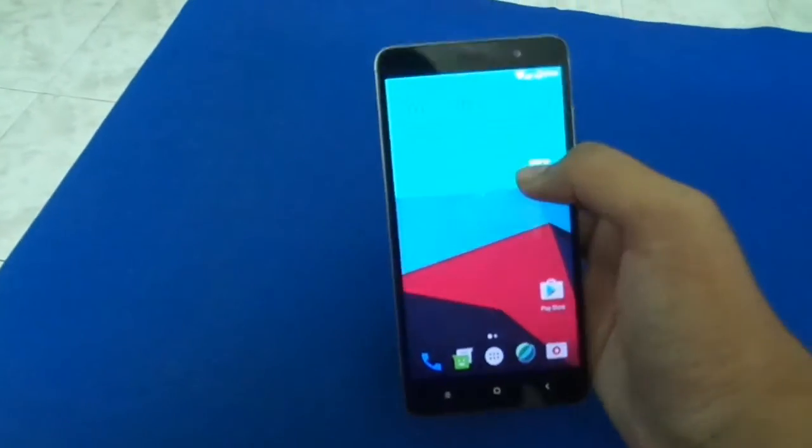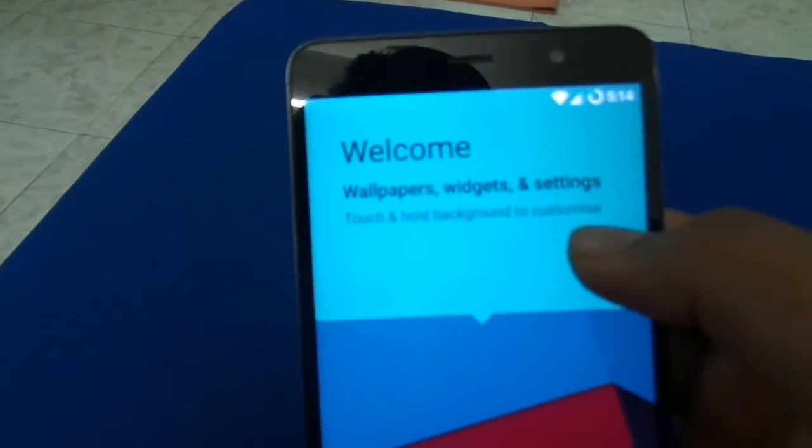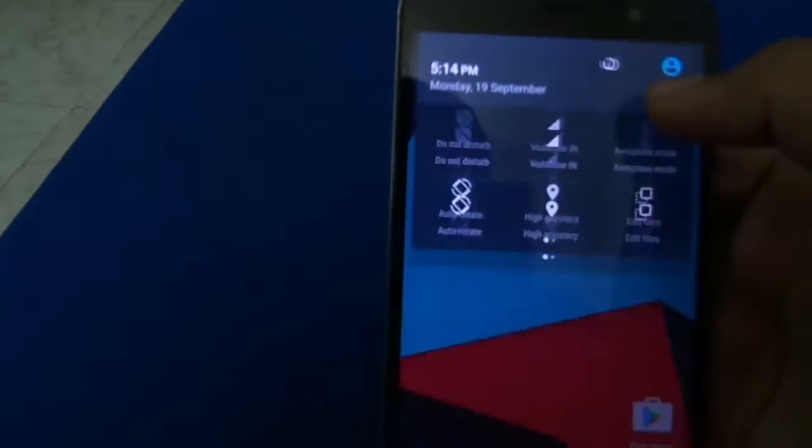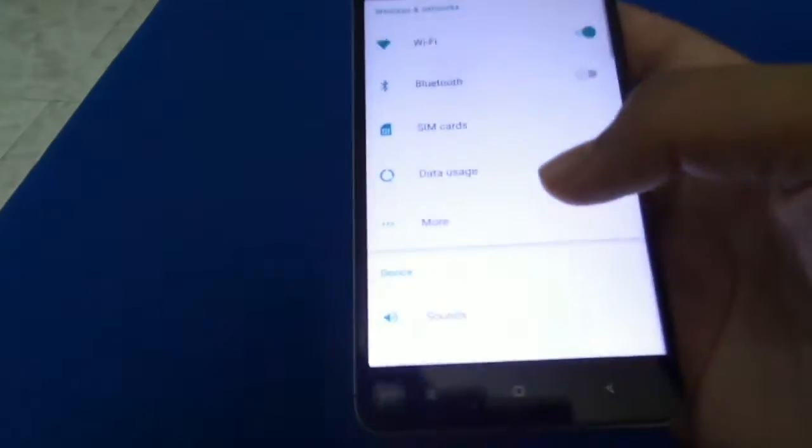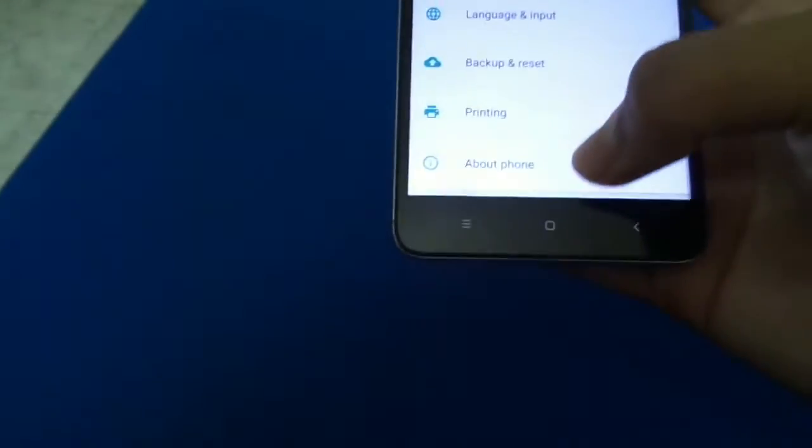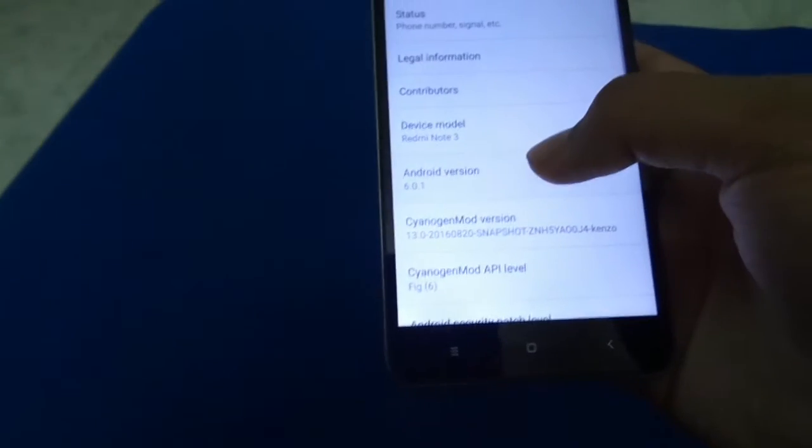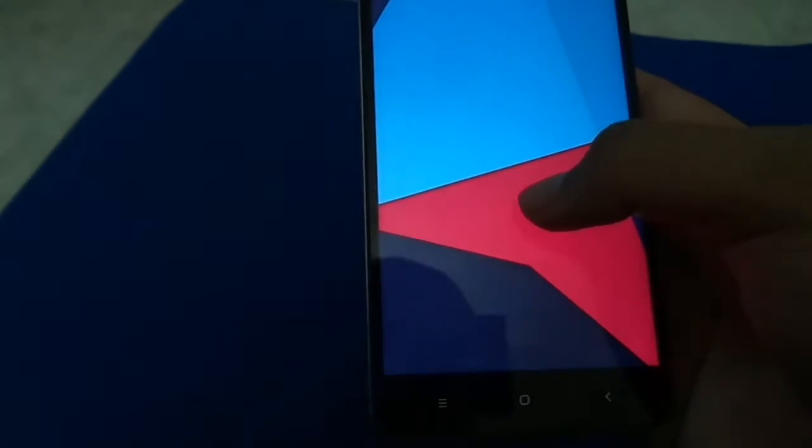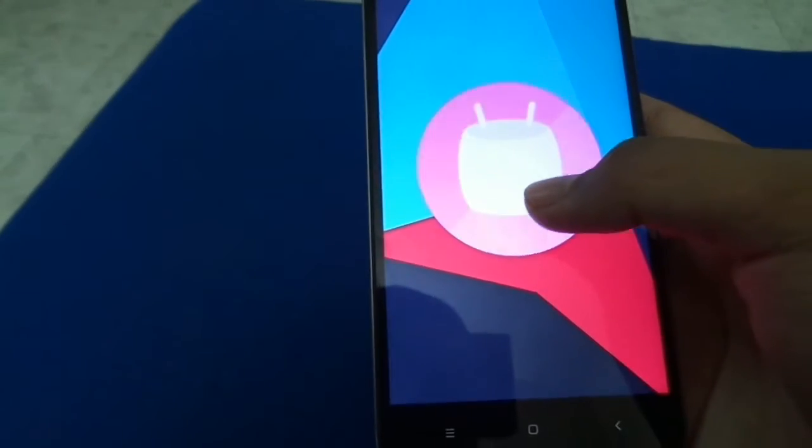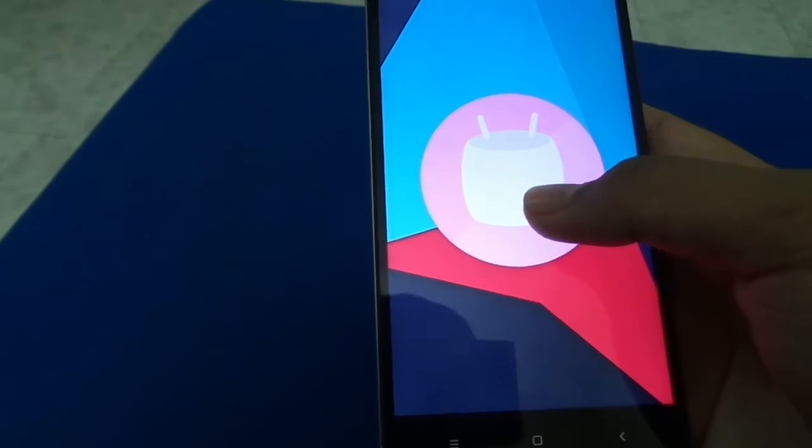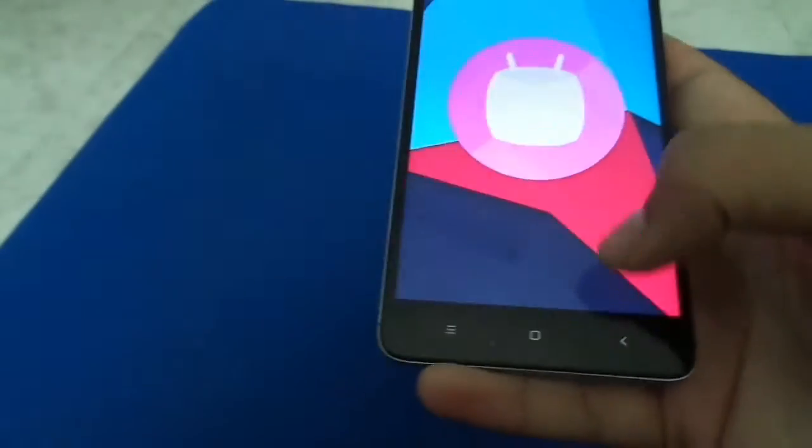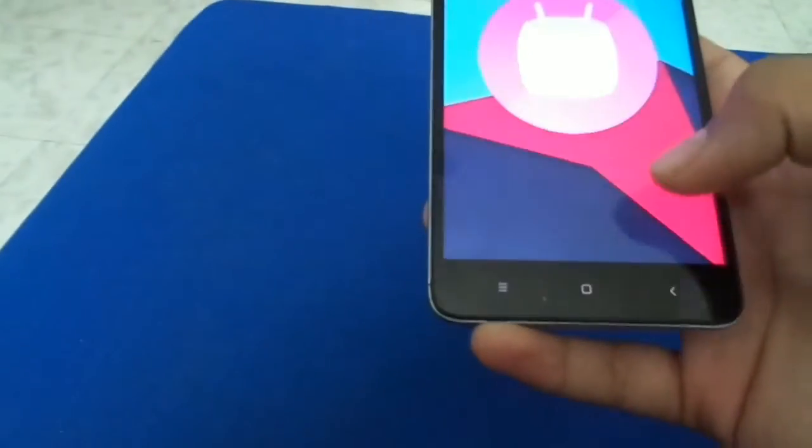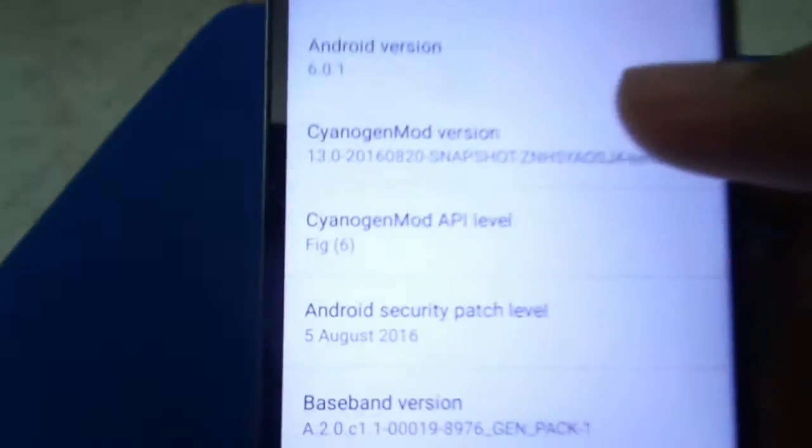So here we go. We are on the Trebuchet launcher running Marshmallow 6.0.1 on Redmi Note 3 Kenzo. This is a Snapdragon variant with 3GB RAM and 32GB internal storage. I've installed the official CyanogenMod, which is a snapshot version, not the nightly version. The snapshot version gets less updates.